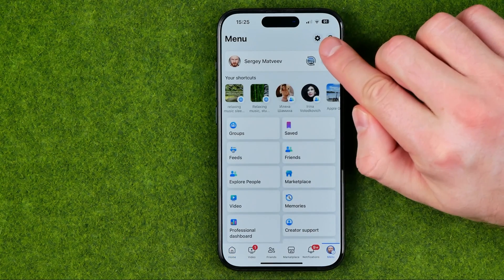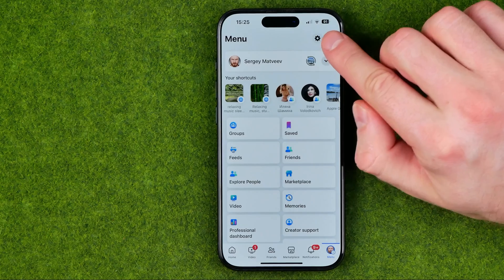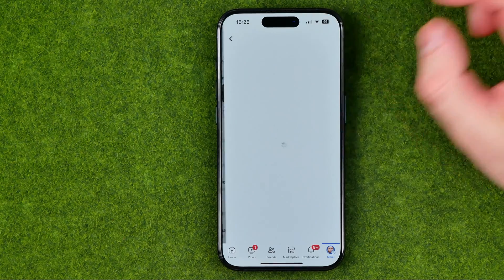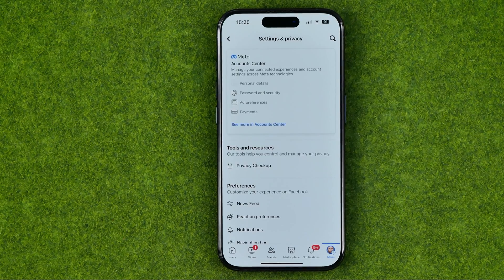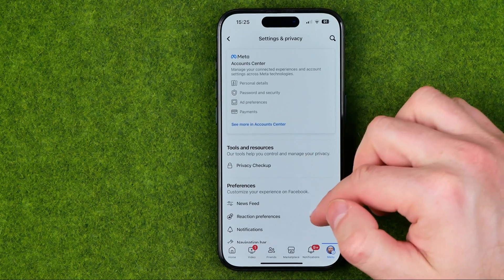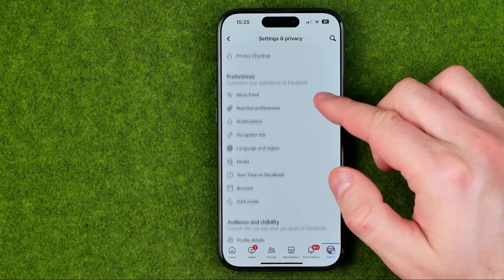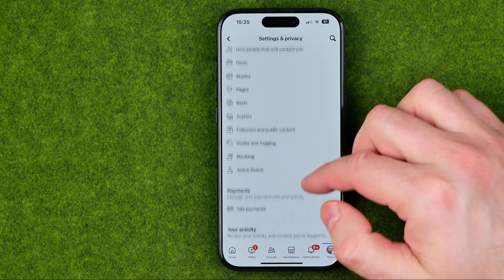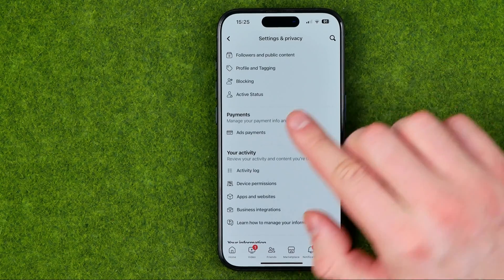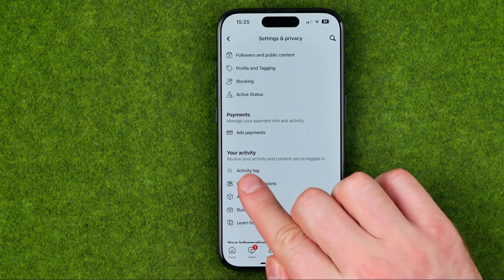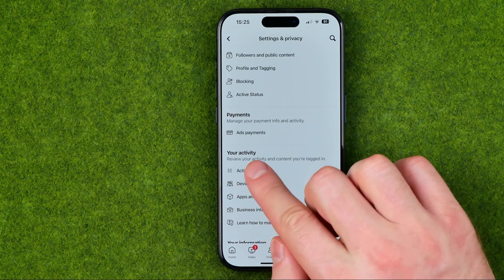Then tap the gear icon to open up Settings and Privacy. On the Settings and Privacy screen, scroll down until you find Activity Log.